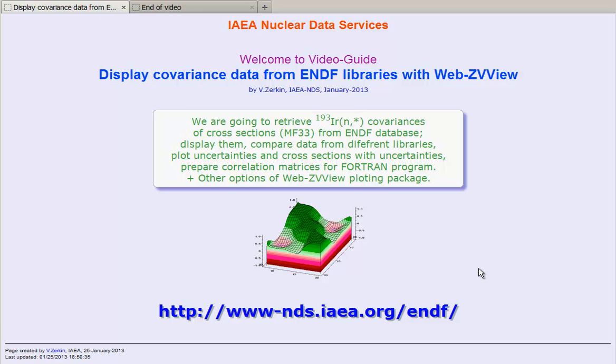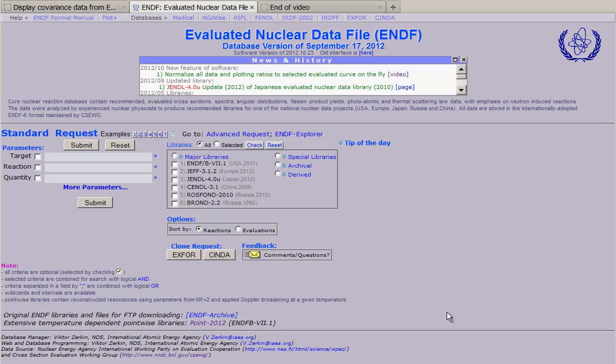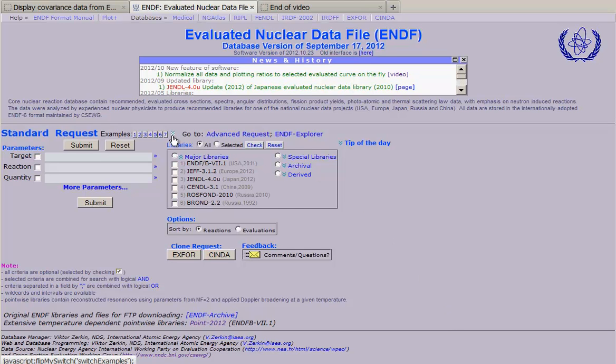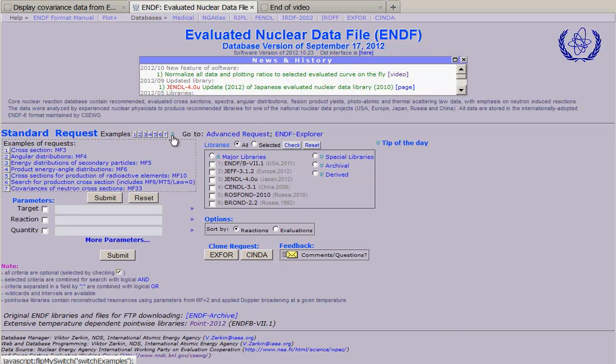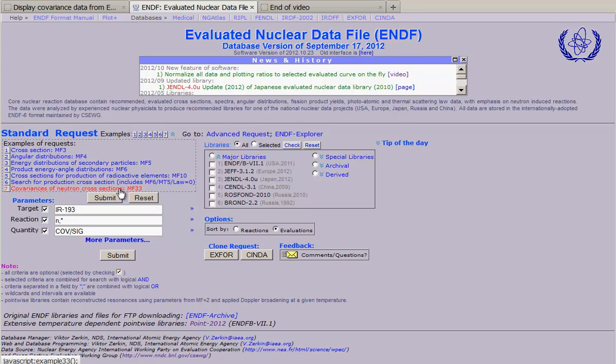We start from this internet address and come to ENDF retrieval system. We can use prepared examples opening this box and clicking on example number 7.